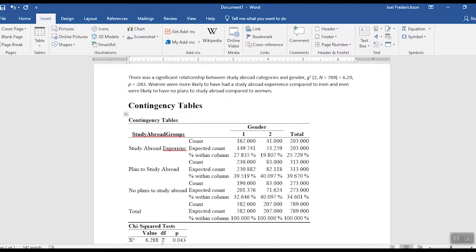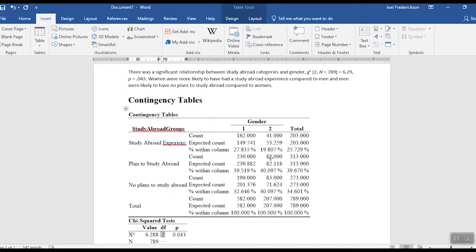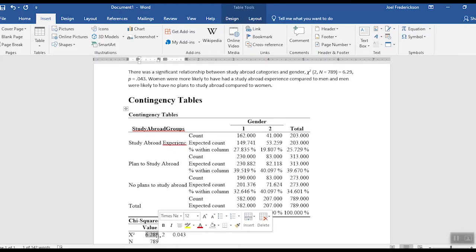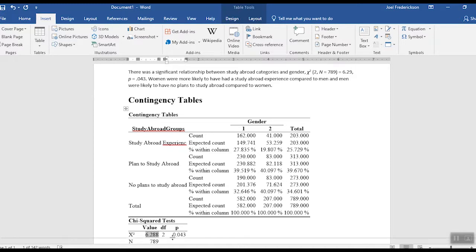So the chi-square value, and then here's two, two is our degrees of freedom that we see down here. So that's where we got the two. And then the sample size here, the sample size we got right down here, our n for this. And then equals 6.29, that's our chi-square value that we found here. And then comma, p equals 0.043, and we see the probability value right down in here.